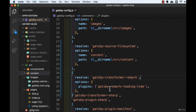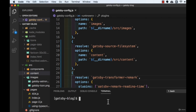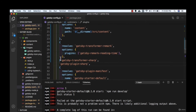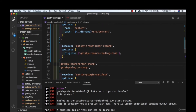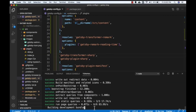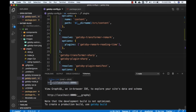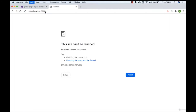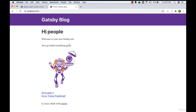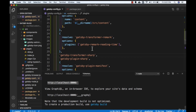We have successfully set up the plugins. We have also created the 'content' folder inside source where the Markdown files will go. Now let's go to the terminal, press Ctrl and backtick, and start the development environment by typing 'npm start'. There was a small mistake — we needed to add a comma — let's save and run 'npm start' again. The site is working fine, which means we have installed all the plugins correctly.